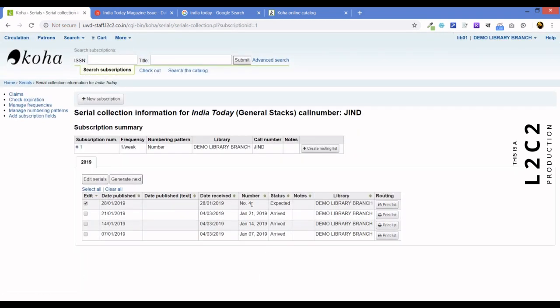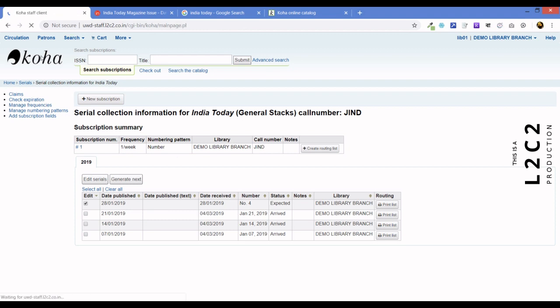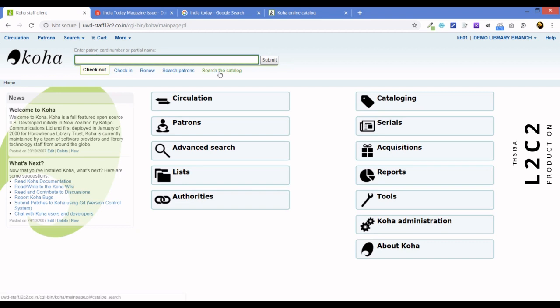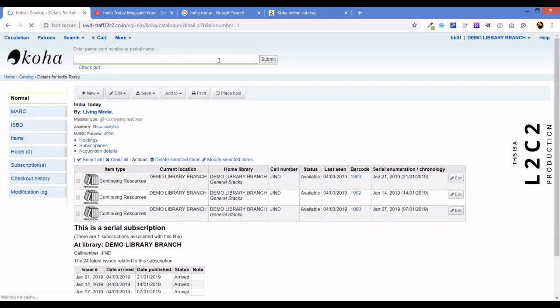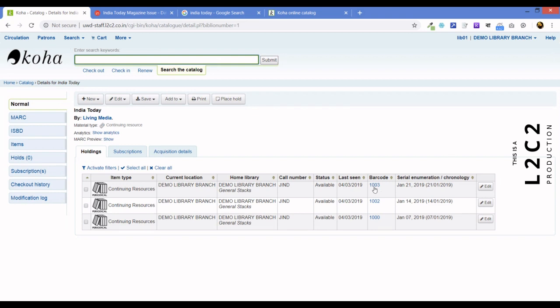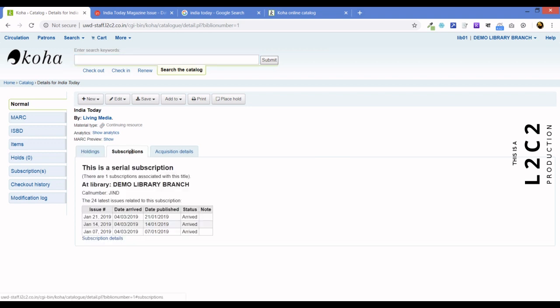There we see, three issues have been received. The fourth one is expected. Now, before we do anything, let's see what does Goha Staff Clan show if somebody is searching for India Today. So, type in India Today. Search the catalog. And there it is, the three issues which are available with us. Accessioned. And as you can see, there is the, the item type is containing resource. The icon is the periodicals icon. If you look at the subscriptions, it shows the three arrived ones. And let's click on subscription details here.